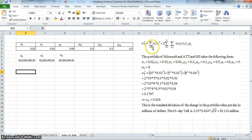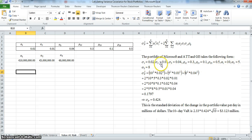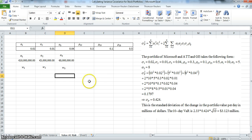What we'd like to do is estimate the variance of the portfolio, the standard deviation of the portfolio, and ultimately the Value at Risk. Initially, we want to estimate the variance-covariance matrix based on the information we have, and also construct a set of weights for alpha 1, alpha 2, and alpha 3 — converting these cash amounts into weights.